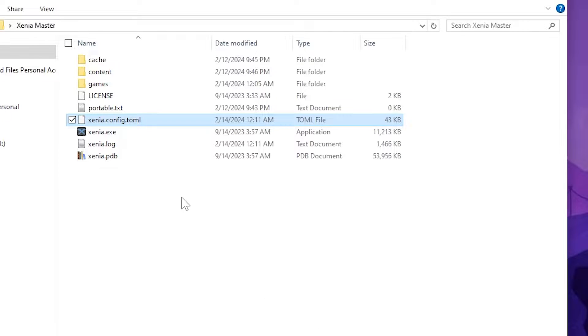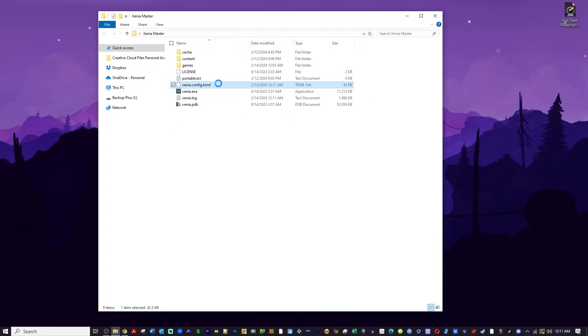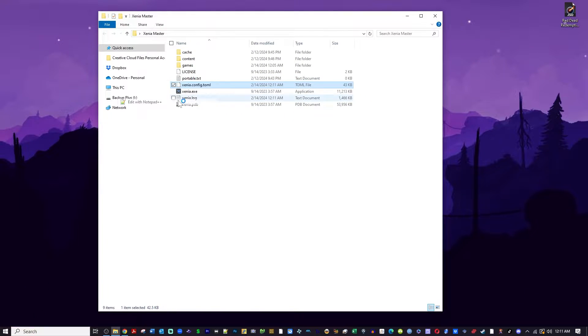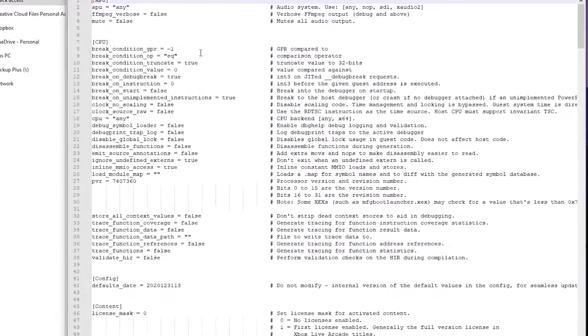Now, you can open this with Notepad. I prefer to use Notepad++. It's got a lot more features. I'll leave a link in the description. Go ahead and right-click, open up this file, and you will have a bunch of settings you can change.